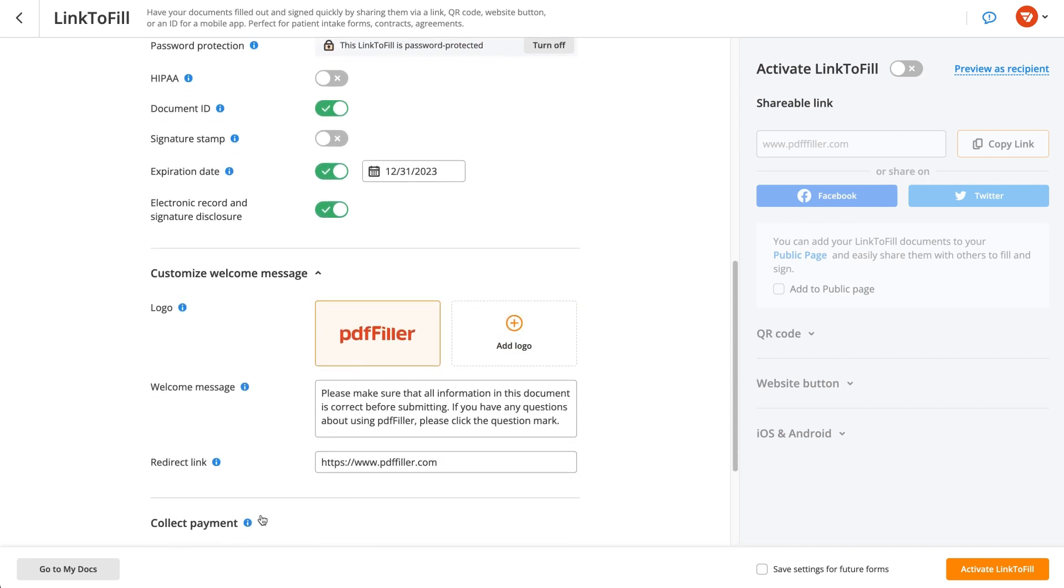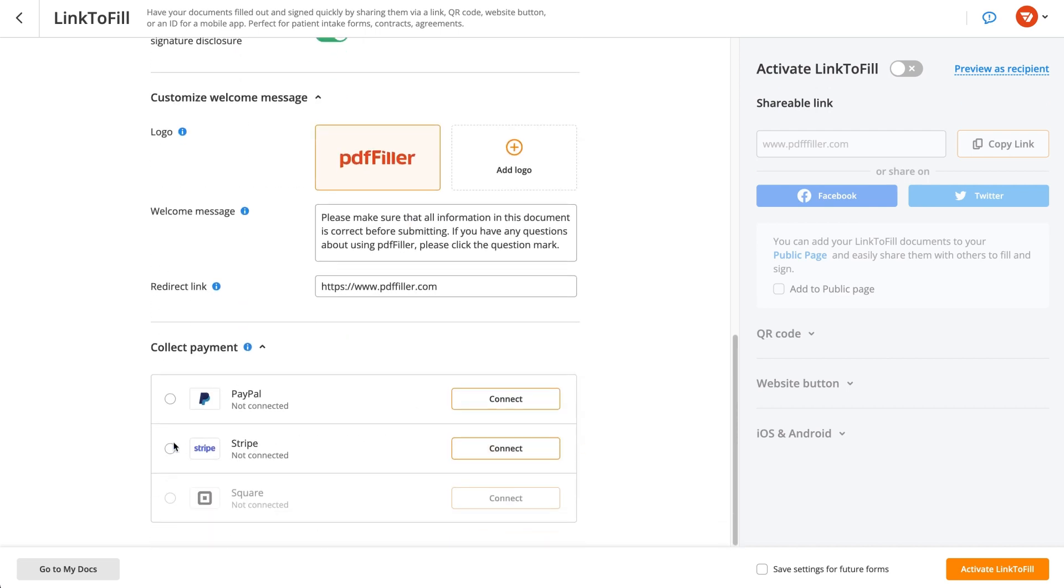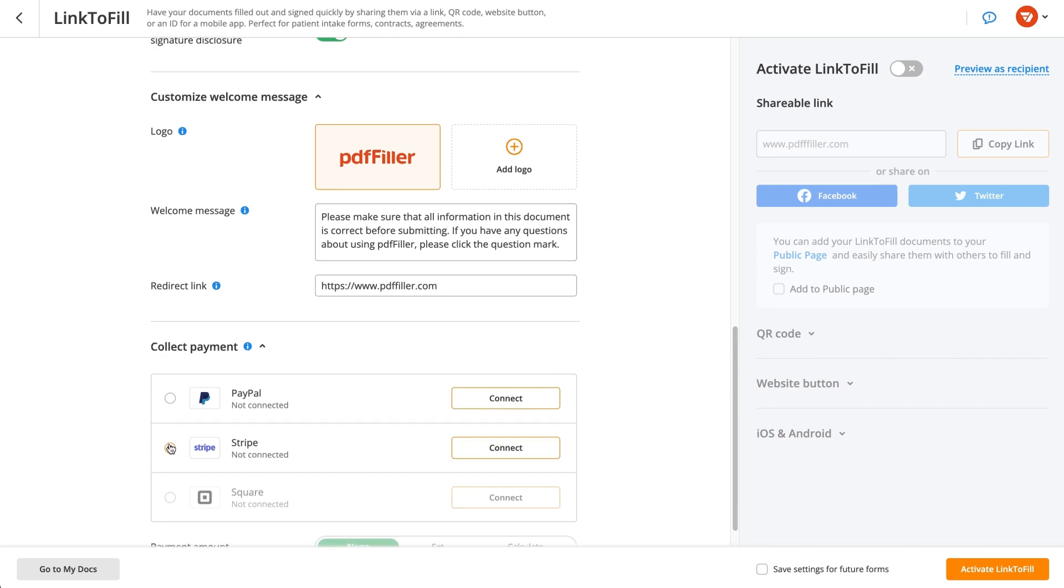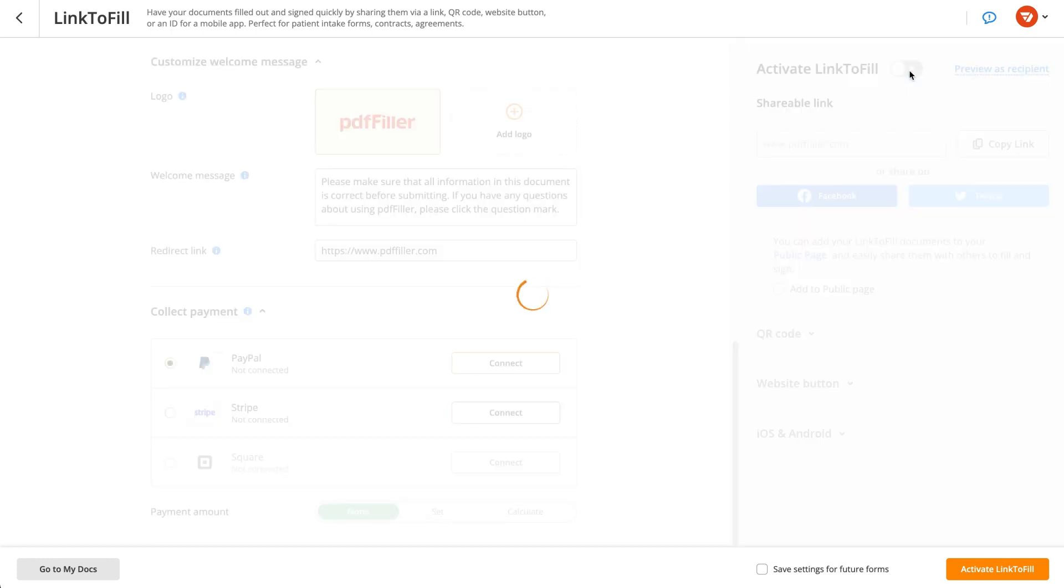Proceed by customizing your email message to recipients and setting a redirect link if needed. You can also request a payment by setting up one of the available payment methods.